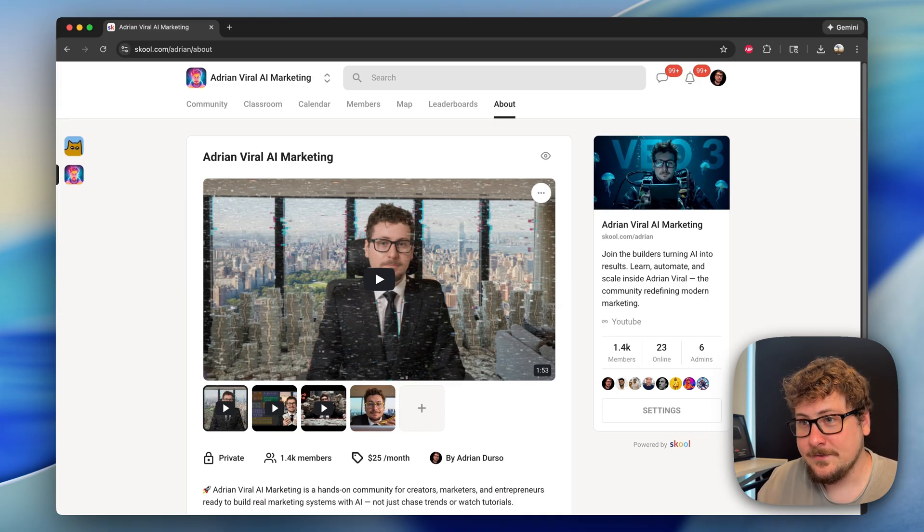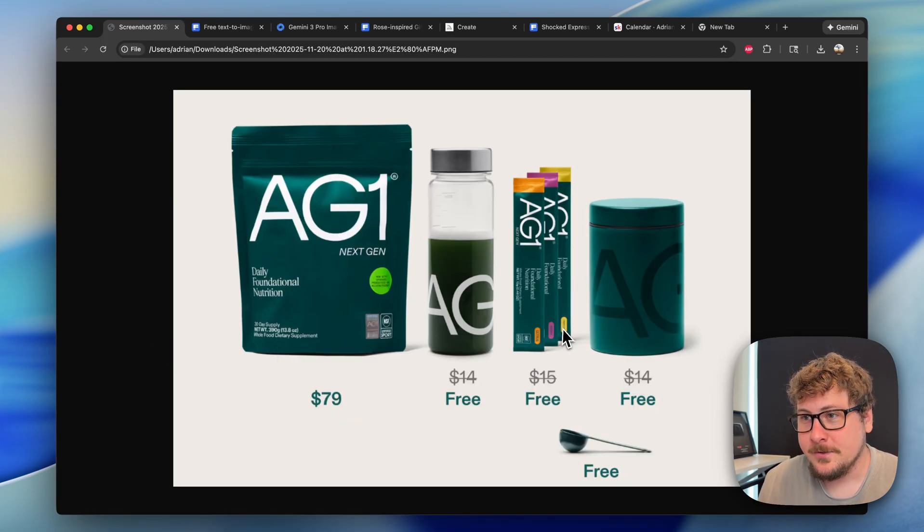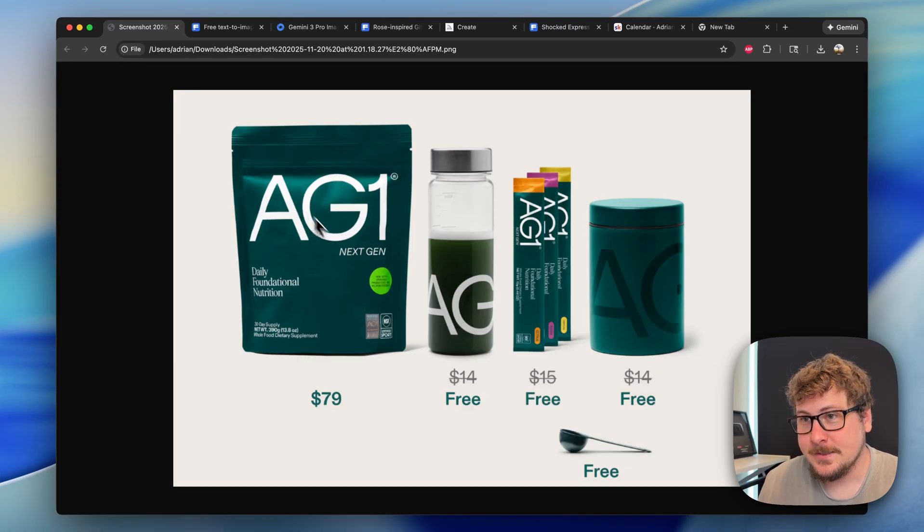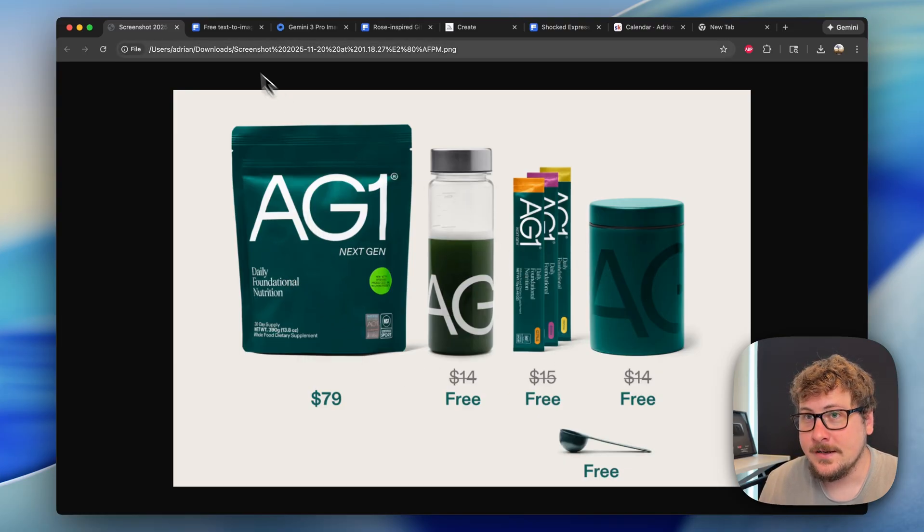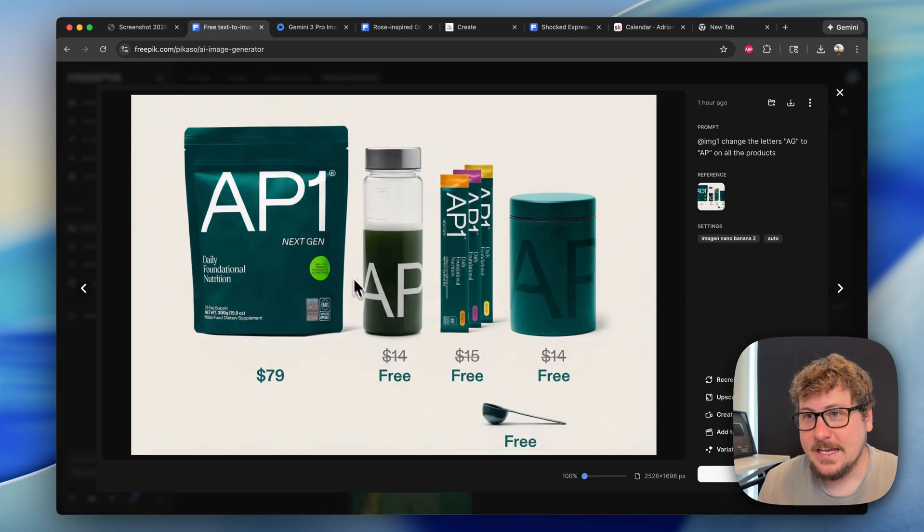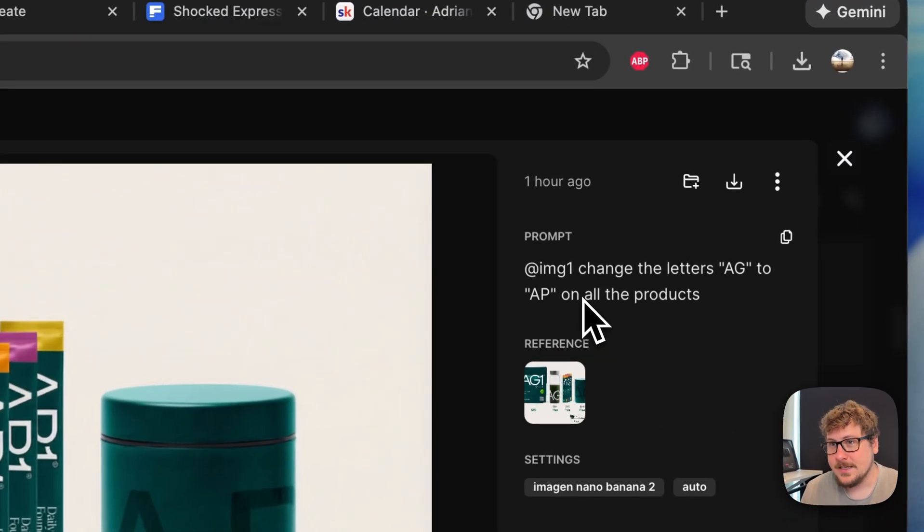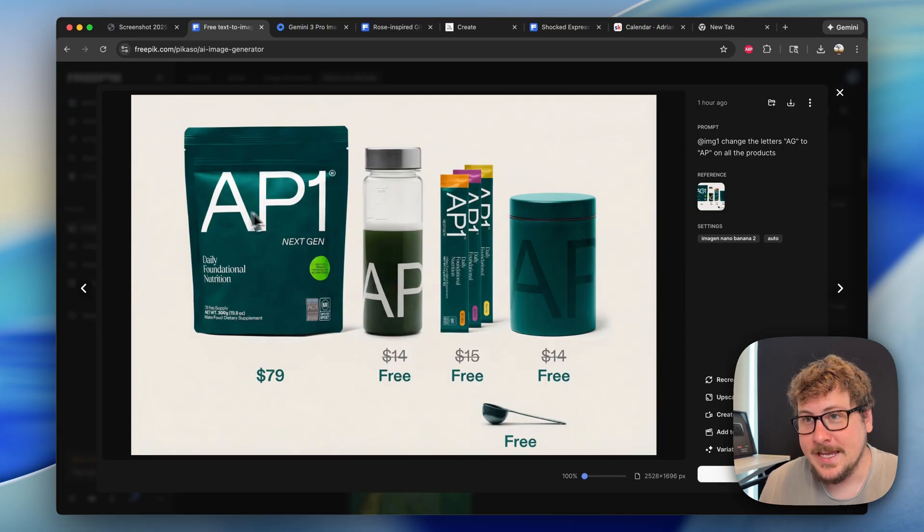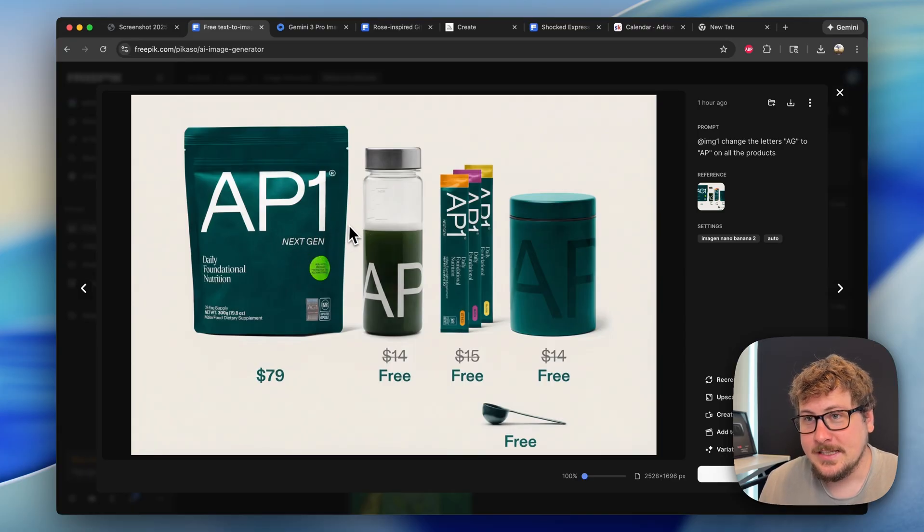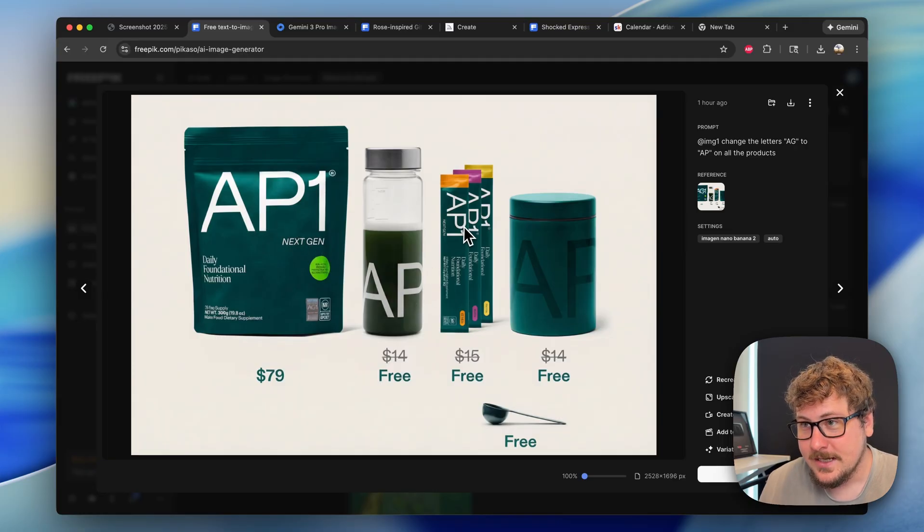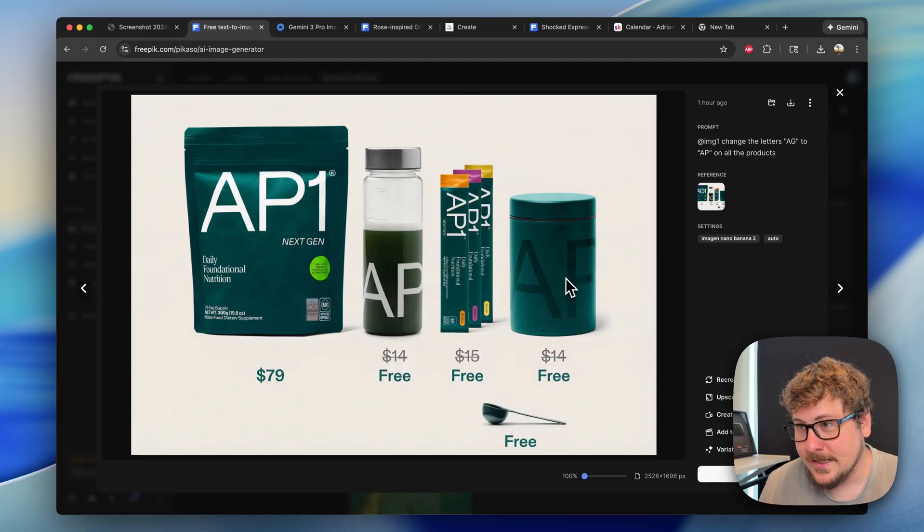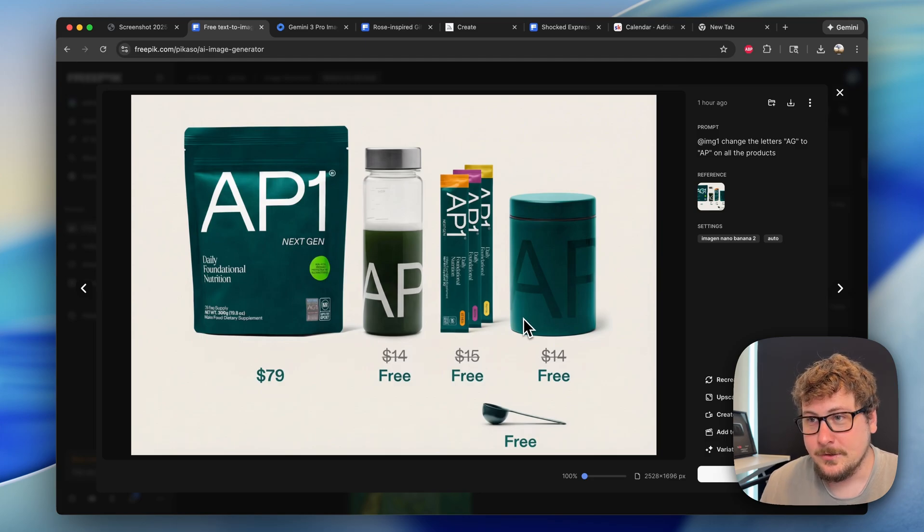And to show you another example of this, we have a product bundle from AG1. As you can see, we have the package here, the bottle, little packages, and then this little thing right there. I gave it as a reference to Nano Banana. You can see my prompt right here. Pretty simple. And then boom, it changed it from AG1 to AP1. And this was really just a test to see how well it did it. It did it perfectly over here, over here, over here, and over here. So this model is killer.